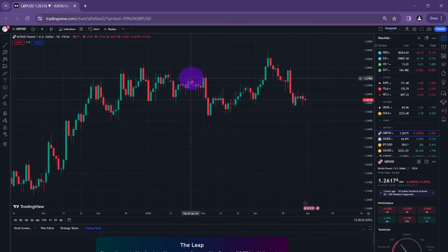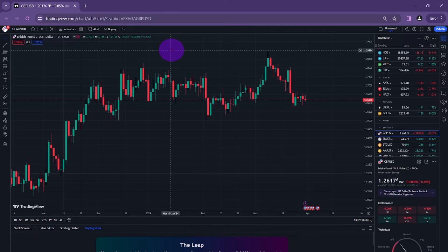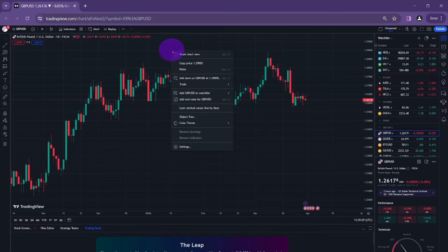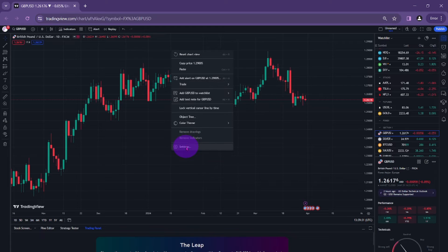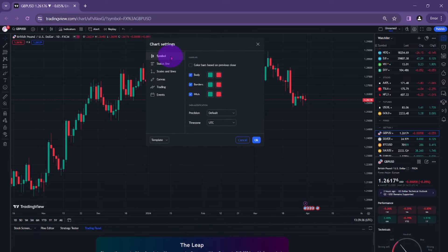In this video, I will show you how to move the price scale to the left or right in TradingView. Right-click on the screen and go to settings. It will show multiple options. Click on scales and lines.